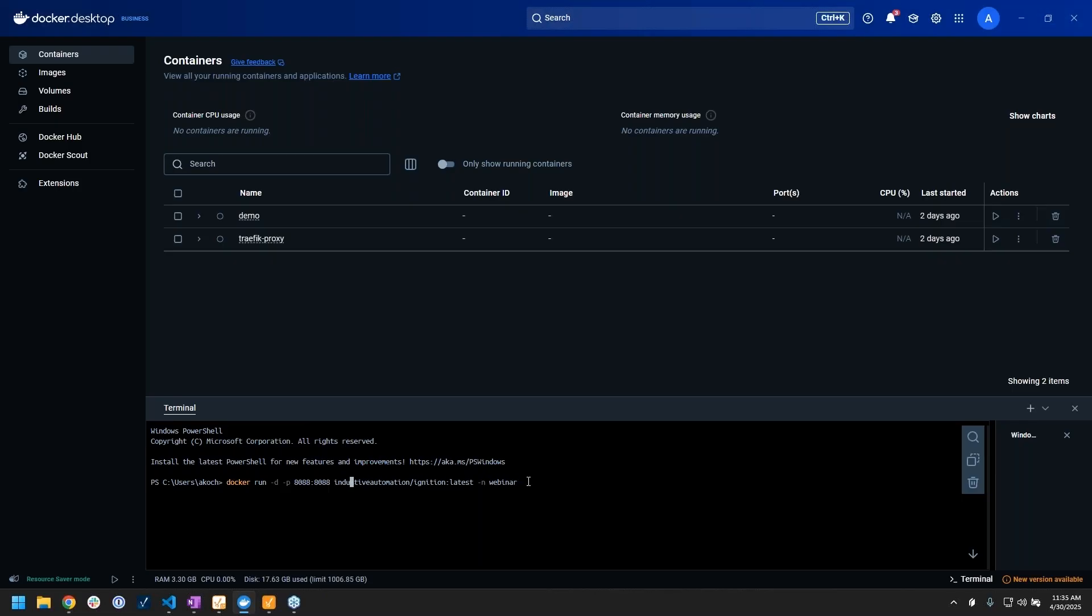This is saying run the container with these parameters. I'm giving it this dash d flag, which tells it to run in detach mode, which just means hide all the details. I don't need to know all the intricacies of it starting up.